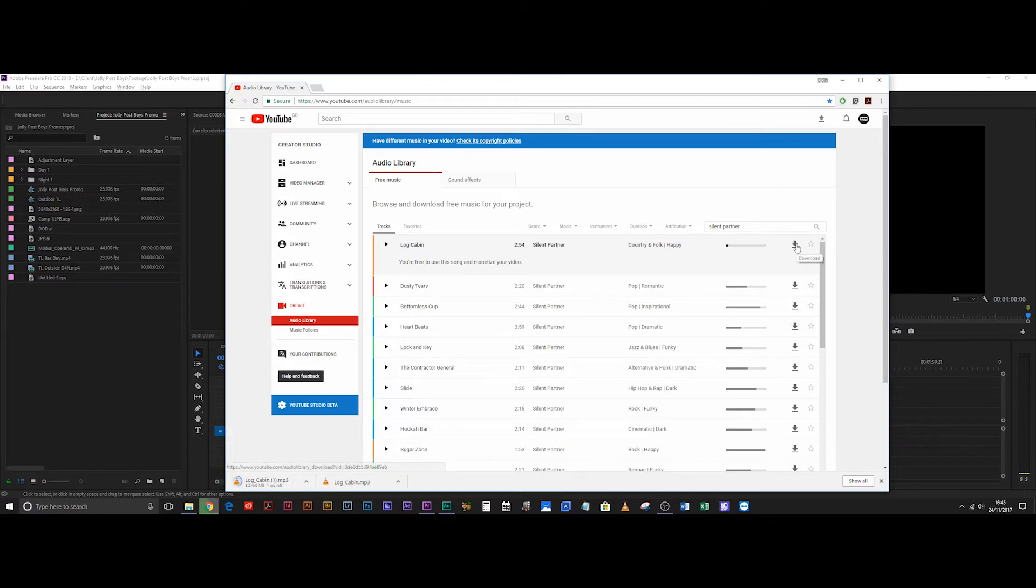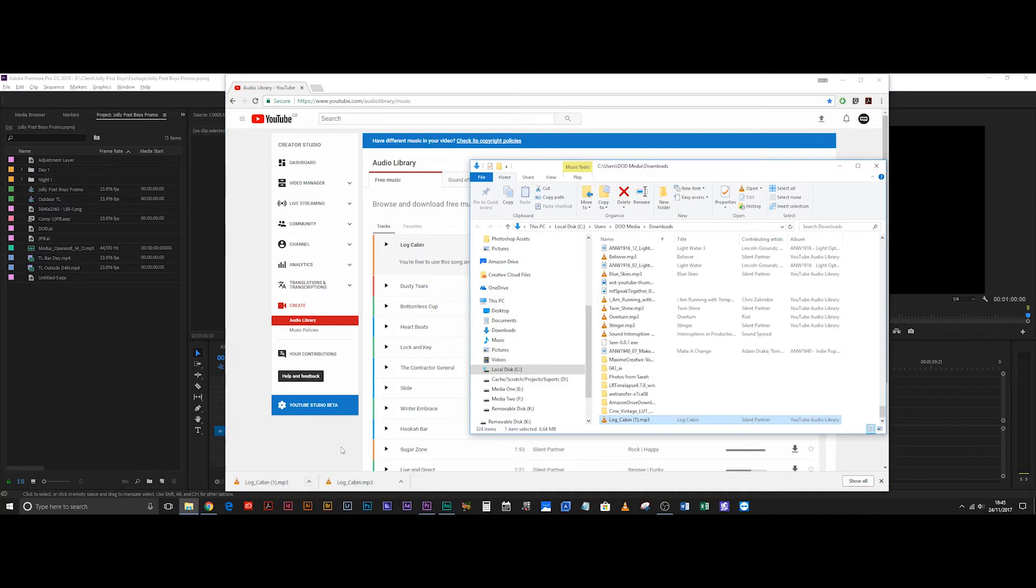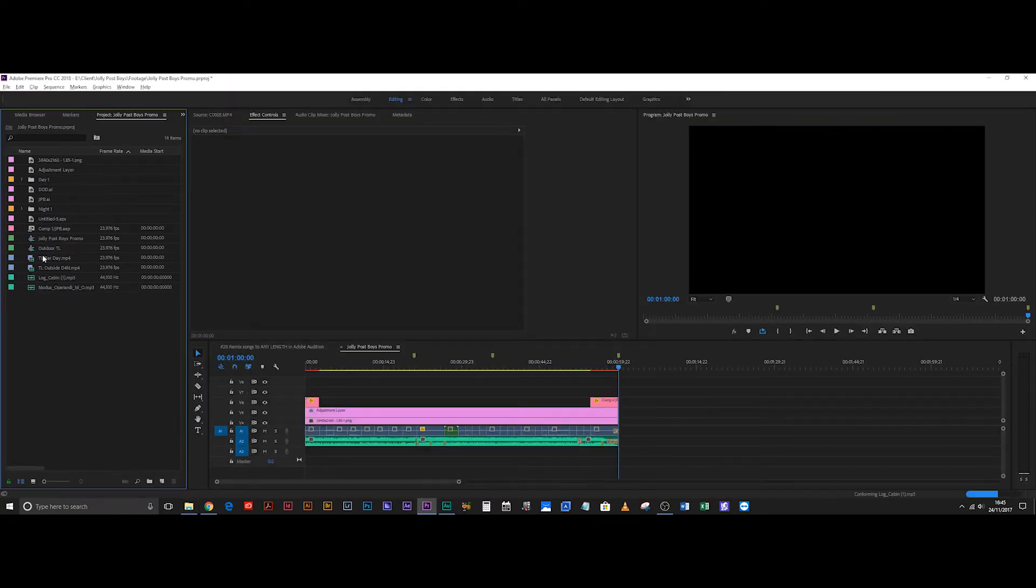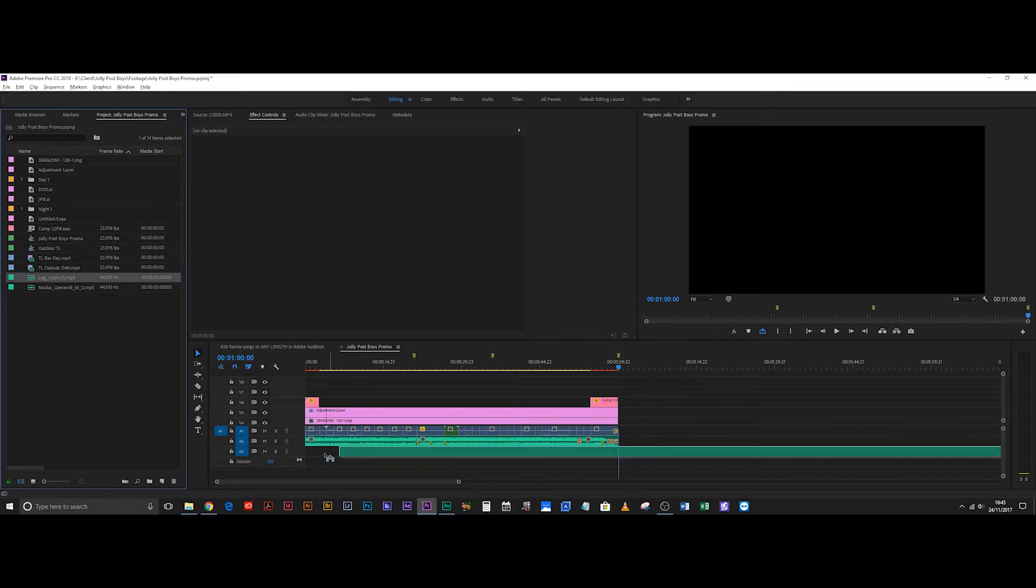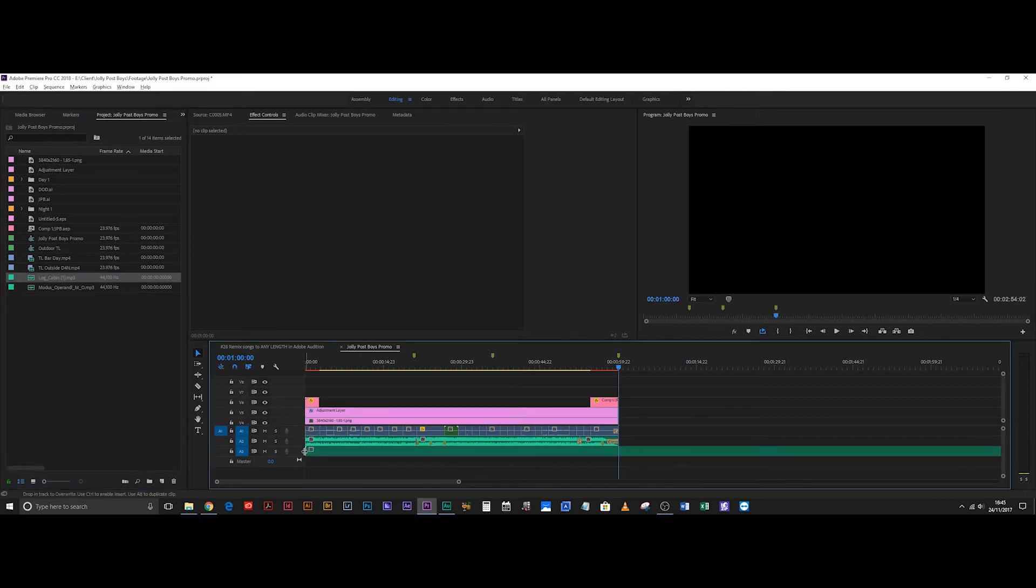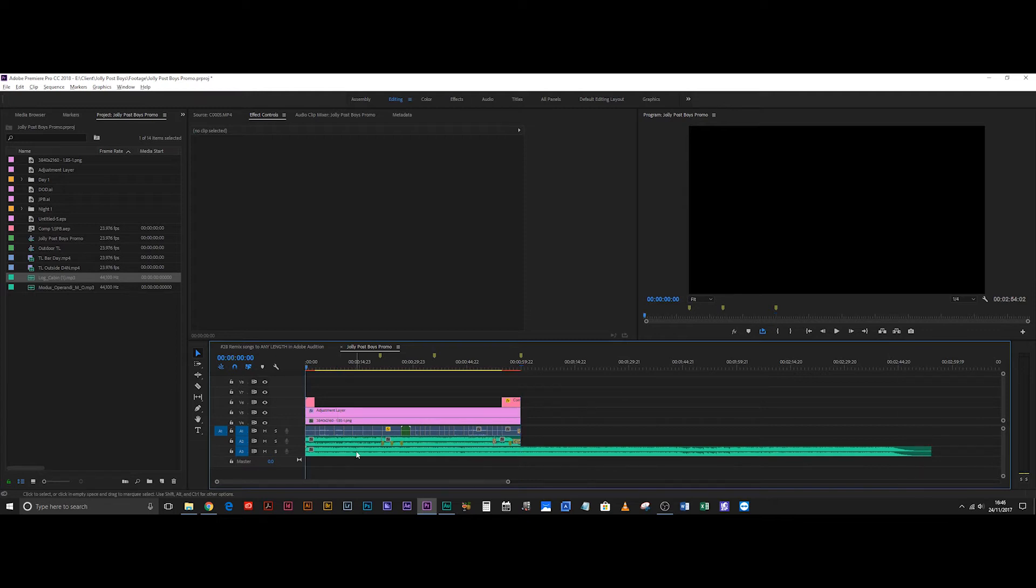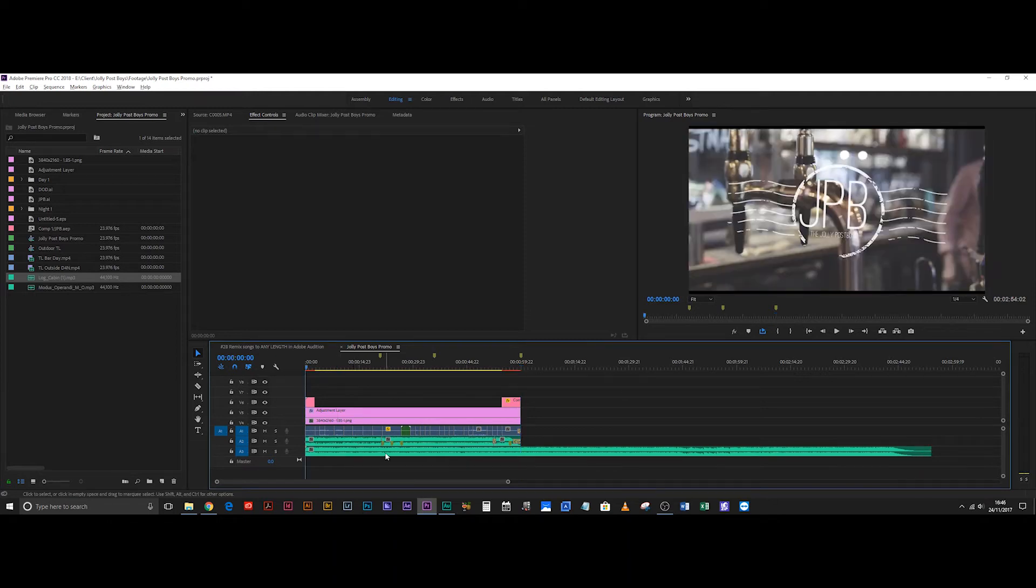Anyway, so if you download just whatever track, I've got this top one here, Log Cabin. I'm going to drag that, drop it into my project and then drag this down to here and as you can see that is way too long, it's nearly three times the length. So that's not going to work for me.